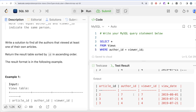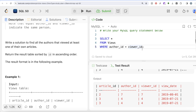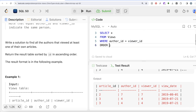So once we have SELECT * FROM Views WHERE author_id = viewer_id, we also need to sort this. In SQL there is a clause called ORDER BY. After getting this output, we ORDER BY author_id in ascending order. By default, when you write a column name after ORDER BY it sorts in ascending order, so you don't need to write ASC explicitly.